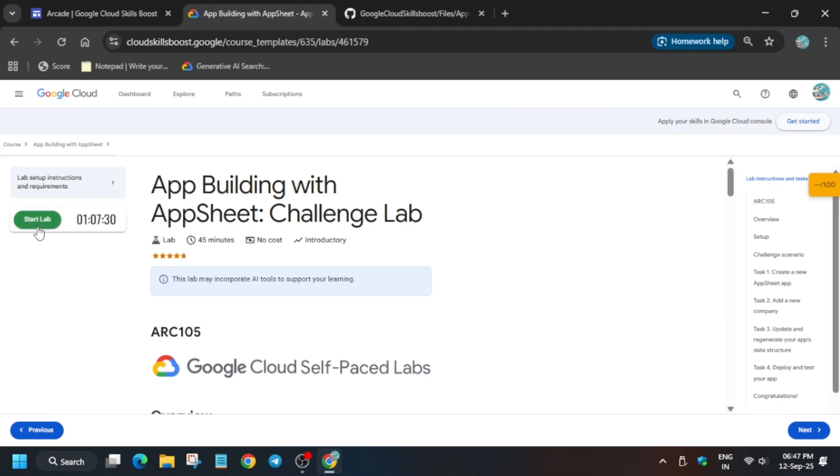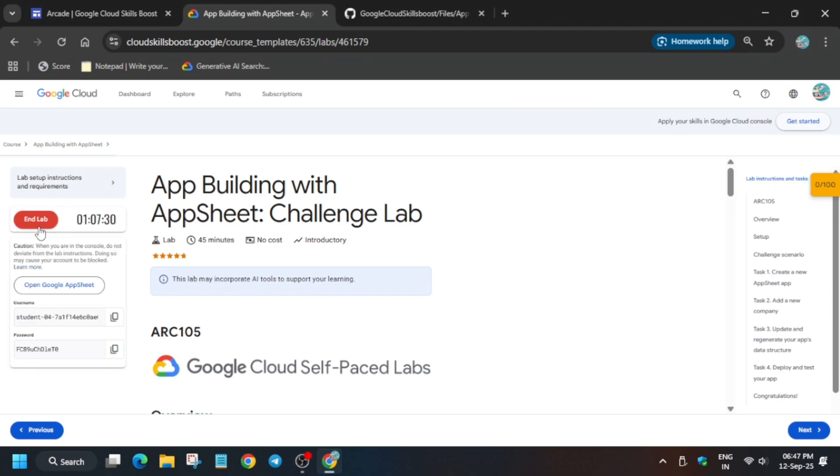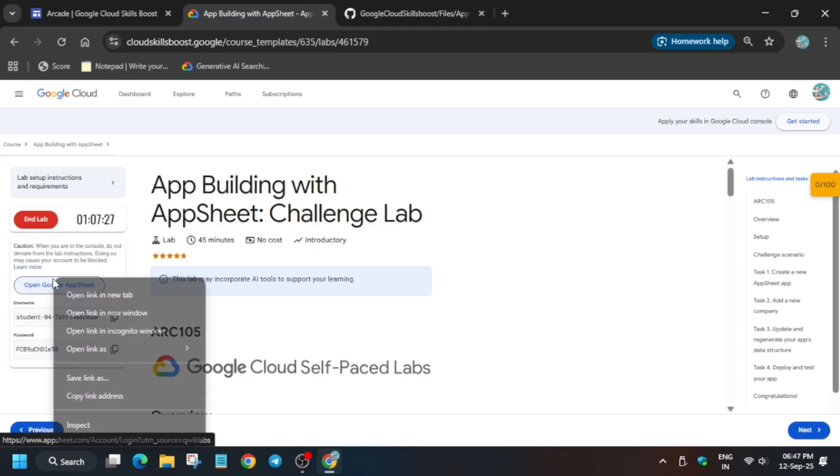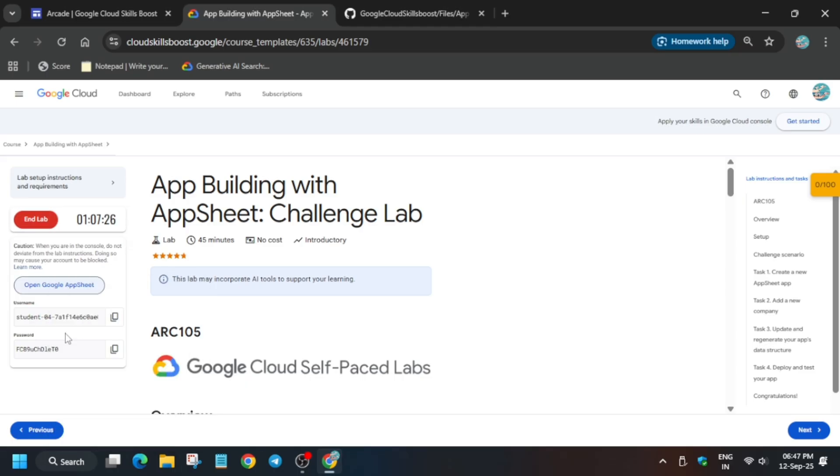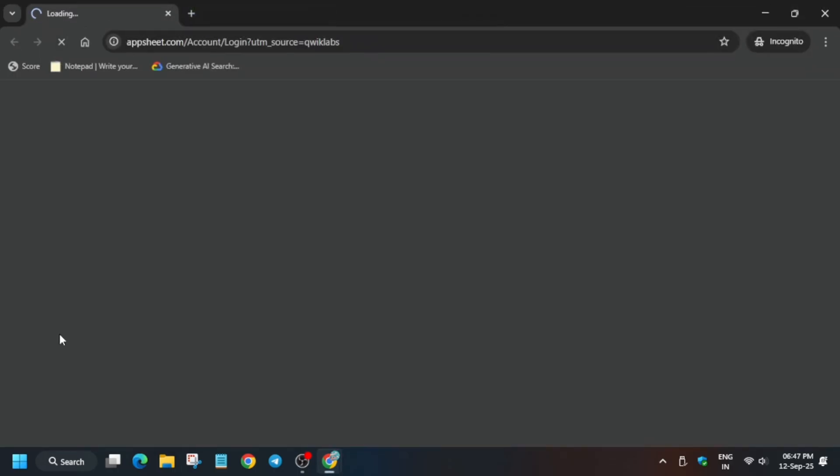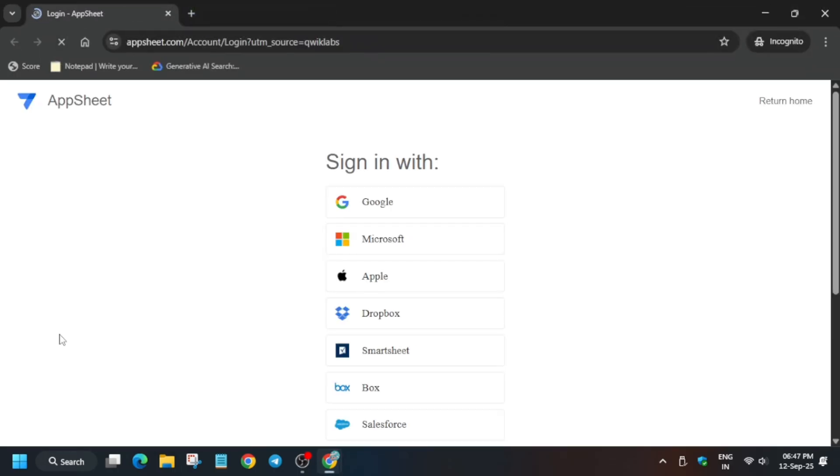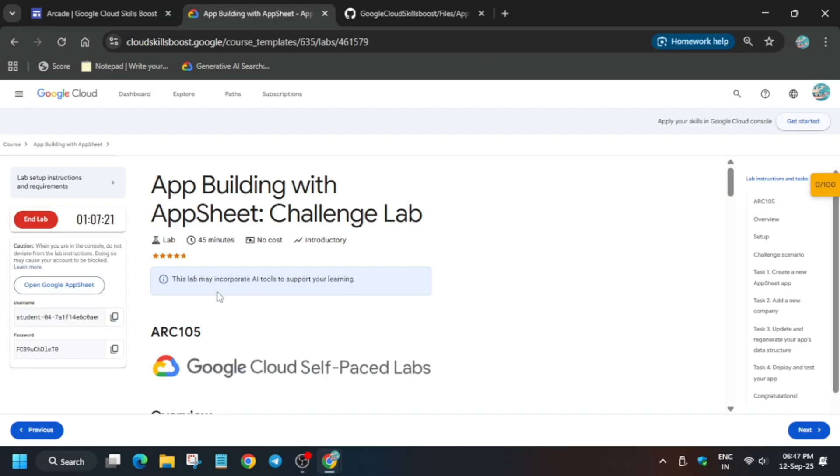Hello guys, welcome back to the channel. In this video we'll cover this amazing lab. First of all, click on start lab and open the AppSheet in an incognito window. Just follow as I'm doing. If you're new to the channel, do like the video and subscribe.